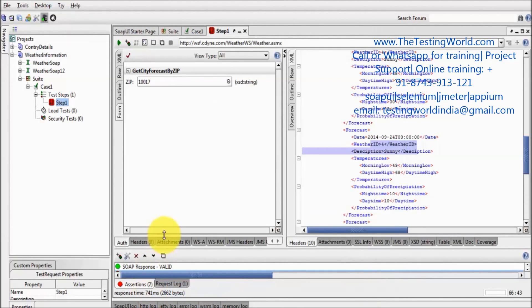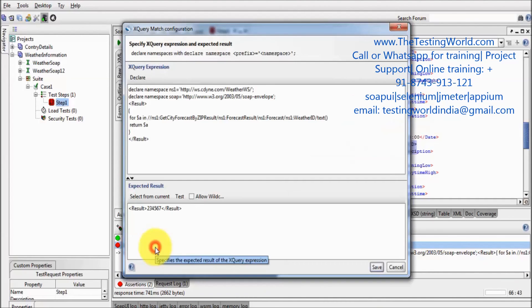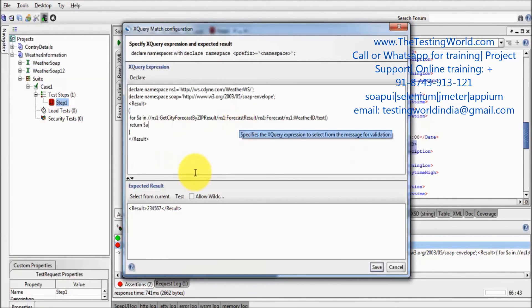So here my assertion is getting failed. Assertion is failing just because, here you can see...